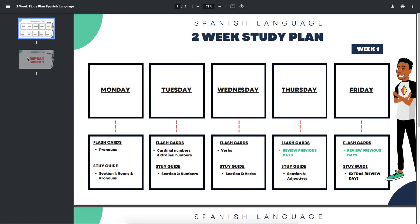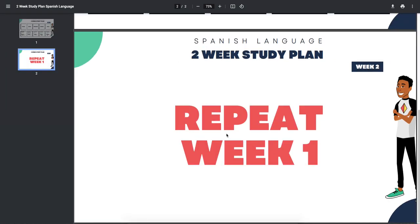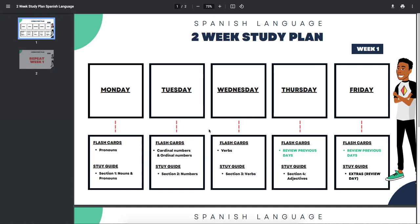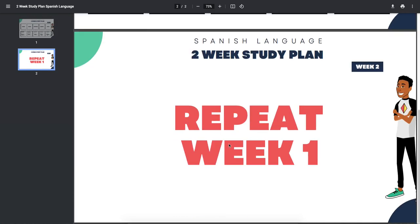Alright guys, so here we are in week one of the two-week study plan and this video is going to be pretty short and sweet because week two is just a repeat of week one.